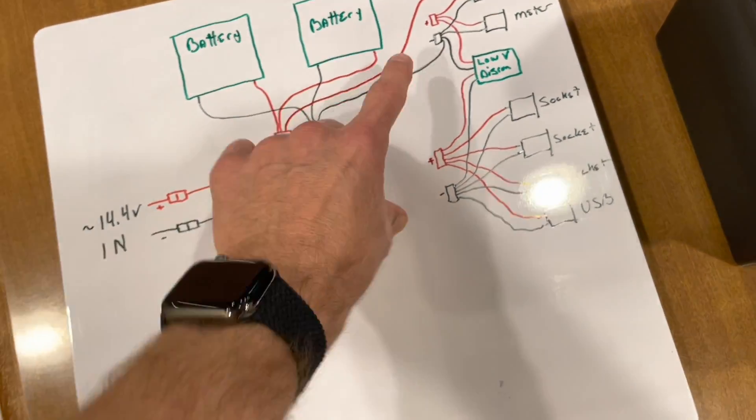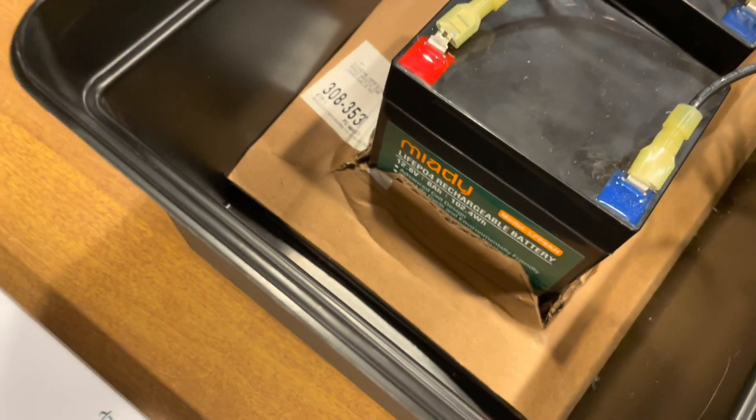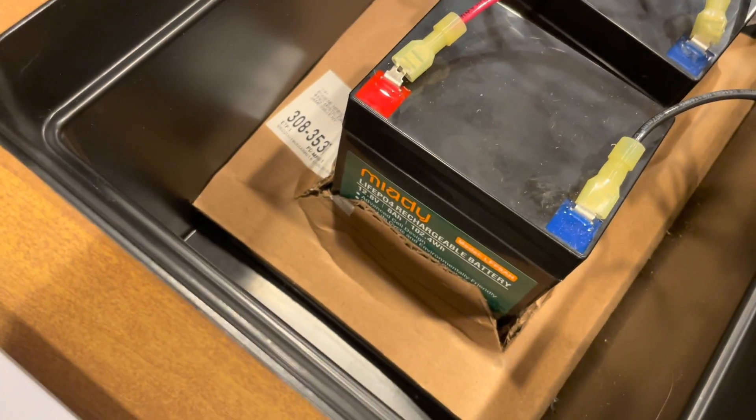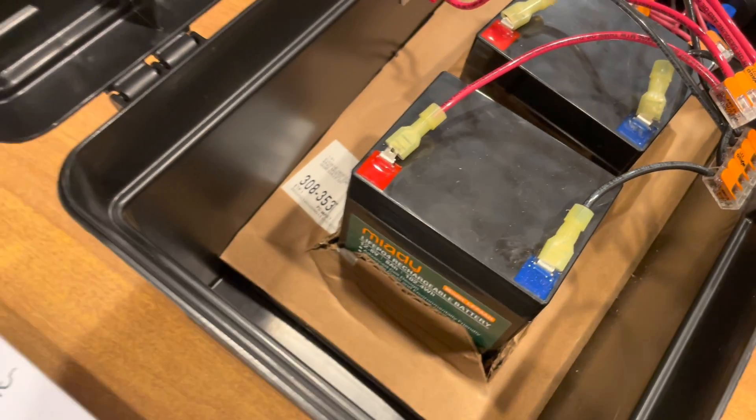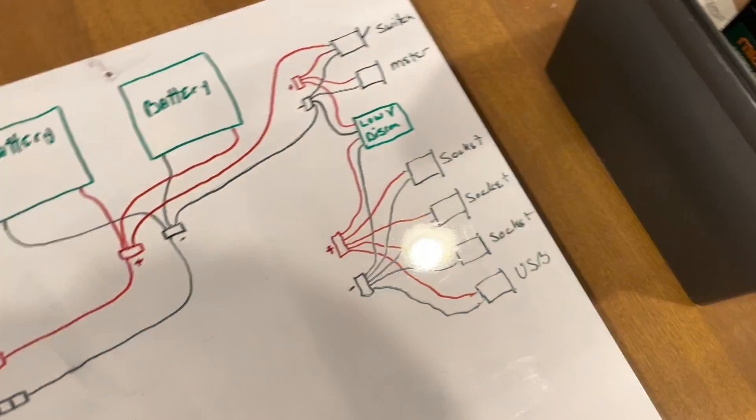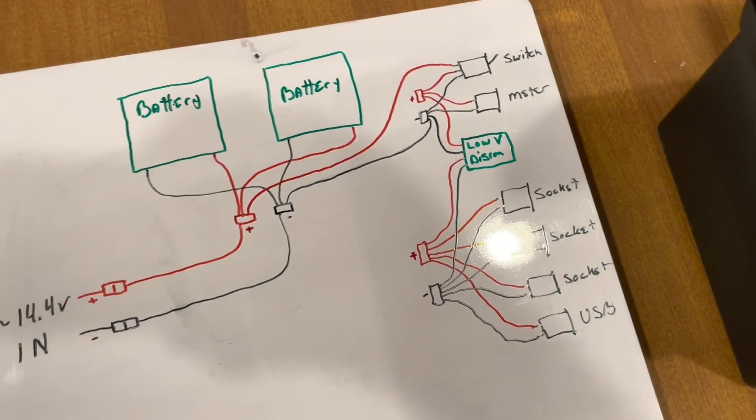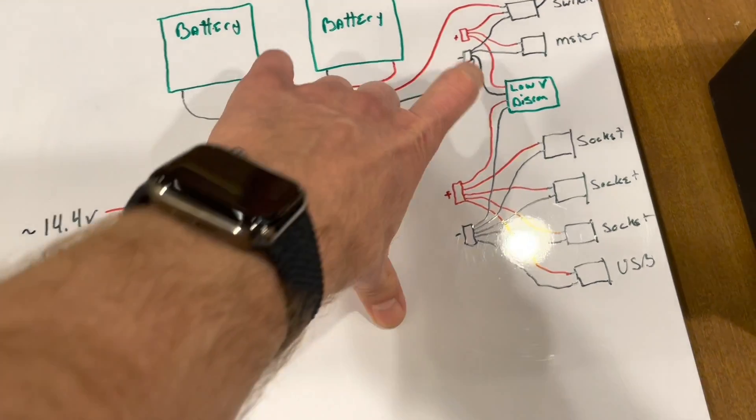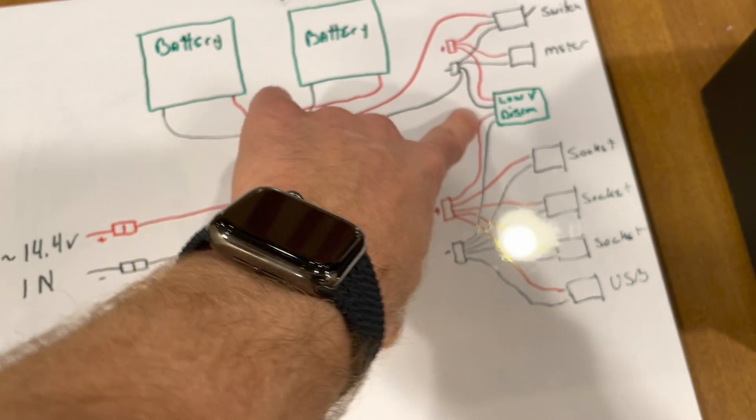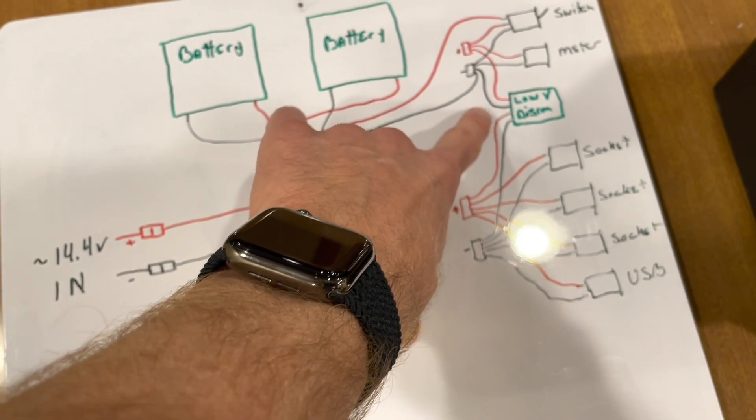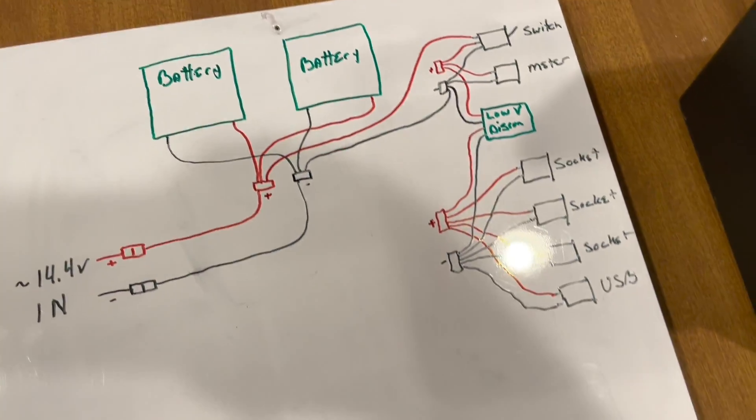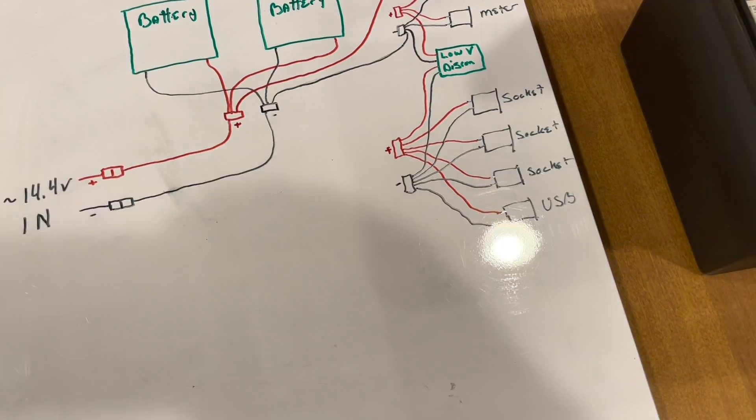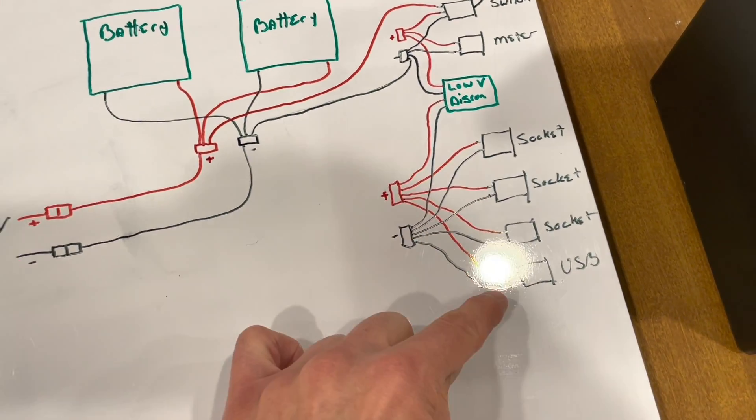So I've got him set at 11.4 volts. So these batteries actually have a built-in BMS and will stop outputting after 10 volts, but I don't want them going that low. So I added the low volt disconnect just to kind of make my batteries last a little bit longer.